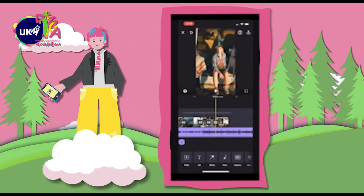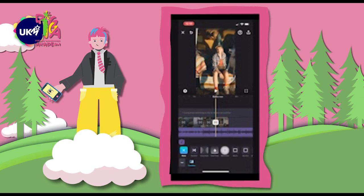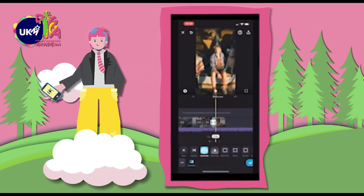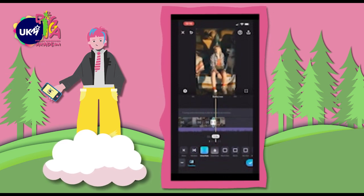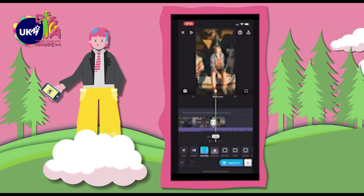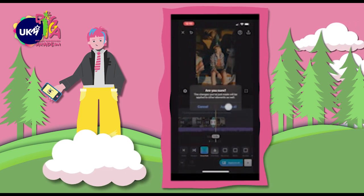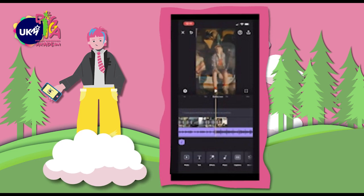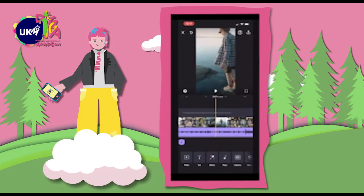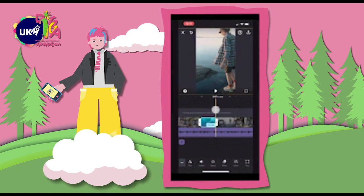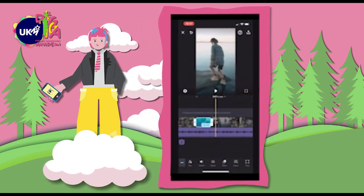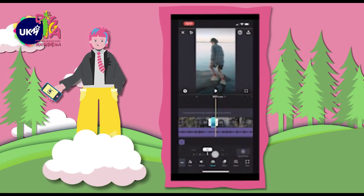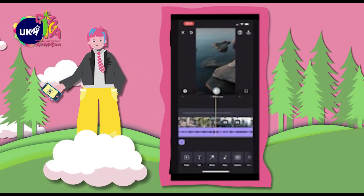Now let's make our video even better. Tapping the button between each clip, we can choose from a variety of transitions. This one looks good. If we tap the button below, we can easily apply the same transition to all our clips — super convenient. Let's make a couple more adjustments. We can double tap here to split this clip, and then press the speed button to slow it down a bit and create a really cool and dramatic effect.